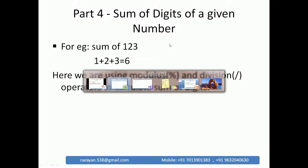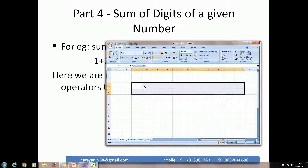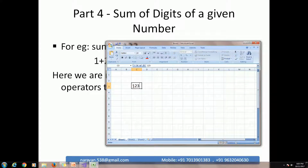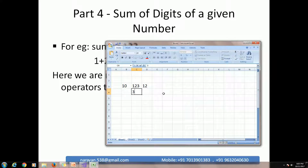First, open Excel sheet. Using modulus operator we will get the remainder, and using division operator we will get the quotient. For example, we need to get the sum of digits of 1 2 3. So 1 2 3 divided by 10 — quotient is 12 and remainder is equal to 3. Then in the second step, 12 divided by 10.